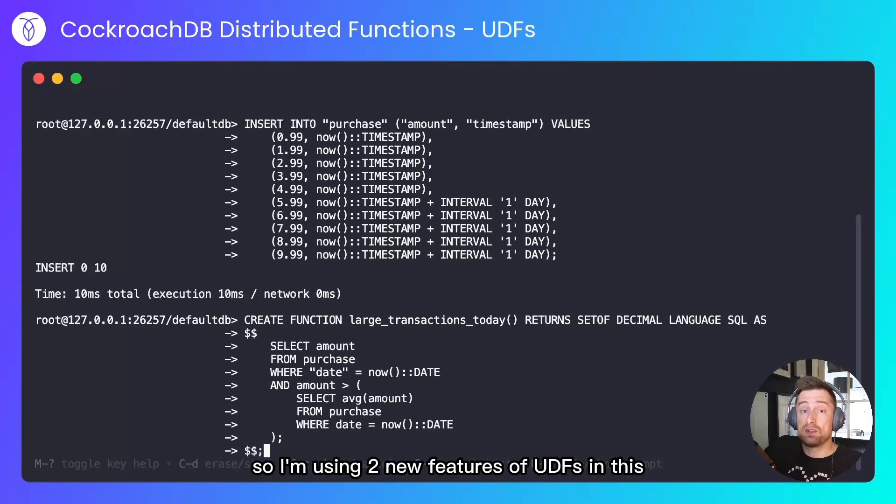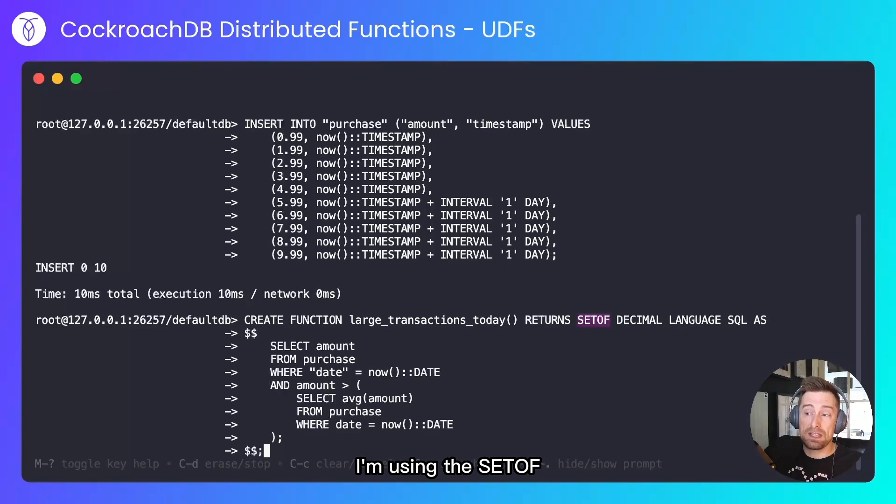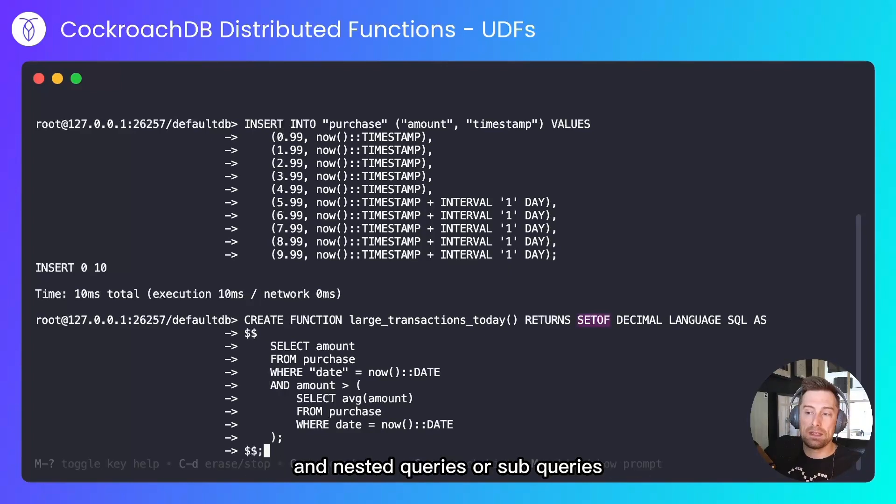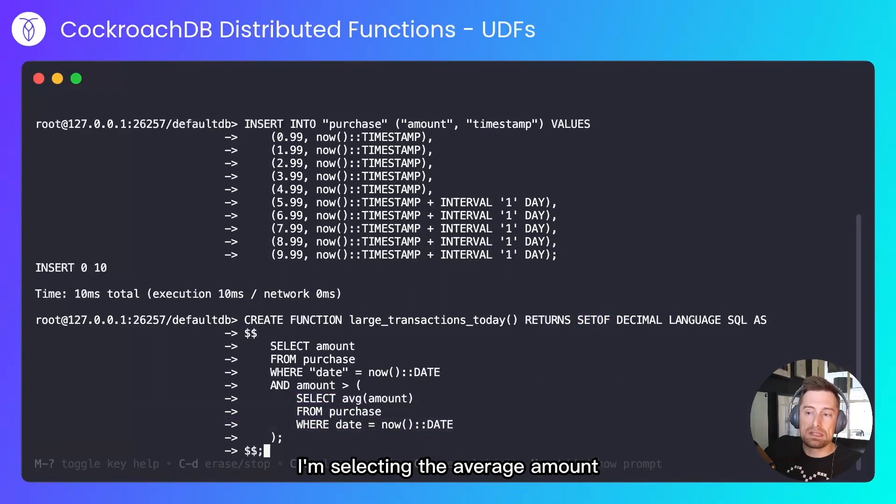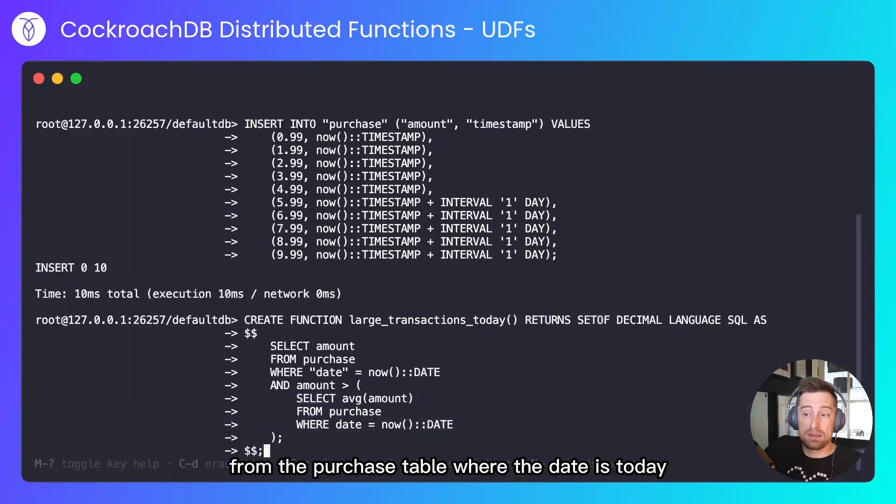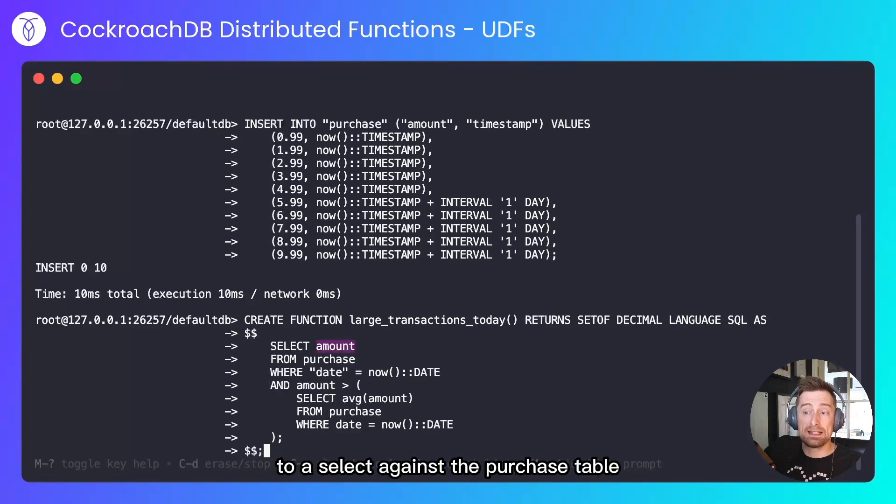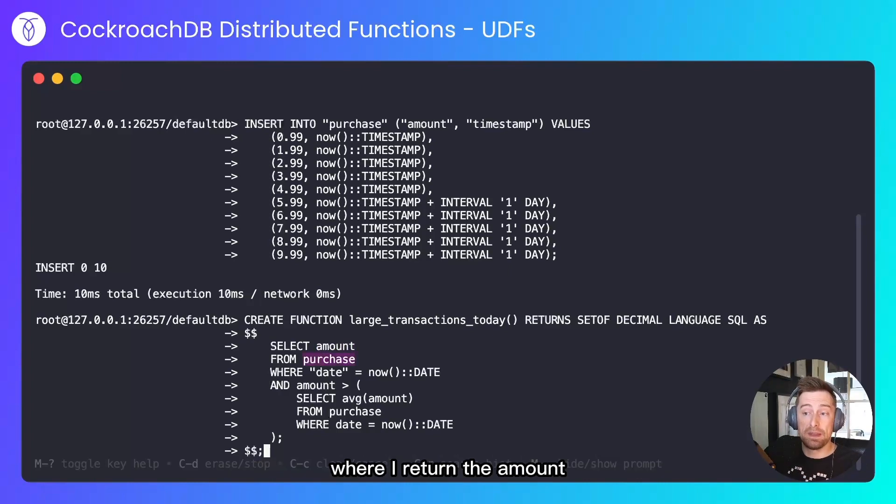So I'm using two new features of UDFs in this. I'm using set-of, so this function will return a set of decimals, and nested queries or sub-queries. I'm selecting the average amount from the purchase table where the date is today, and I'll feed that back up to a select against the purchase table where I return the amount.